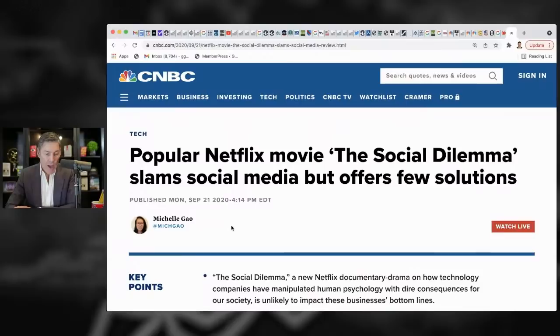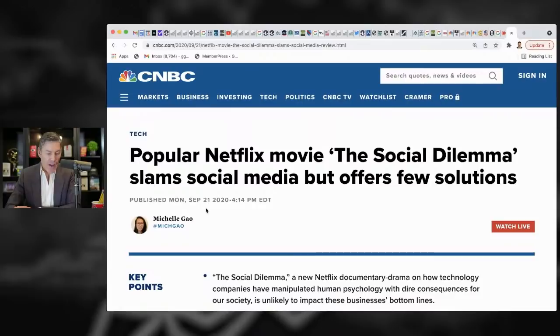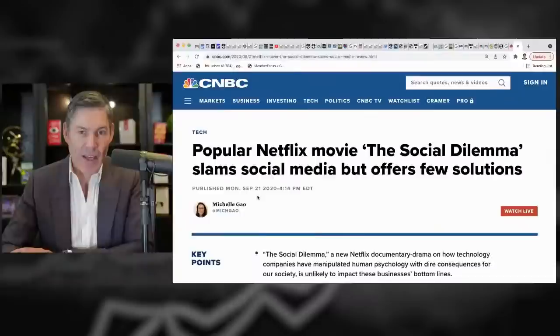So, hopefully, I can articulate my thoughts clearly by going through this article. So let's dive in. Popular, so this is back when it came out September 2020. Popular Netflix movie, The Social Dilemma slams social media but offers few solutions.